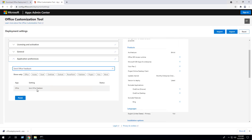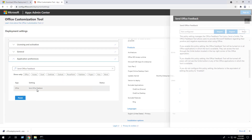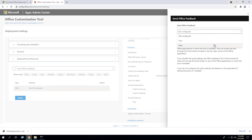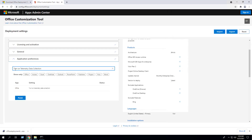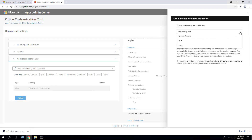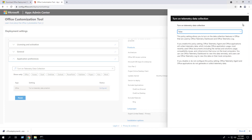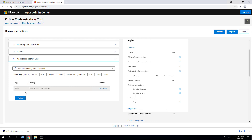Send Office Feedback — double-click the setting, I'm going to set this to False. Click Close. And finally, Turn On Telemetry Data Collection — double-click the setting, set this to False. Click Close. Please note that the settings configured here are completely optional and you will need to determine what settings are appropriate in your environment. Click Finish.